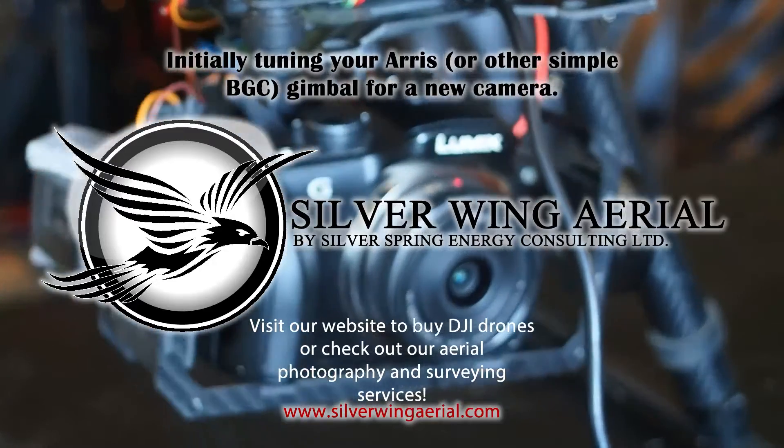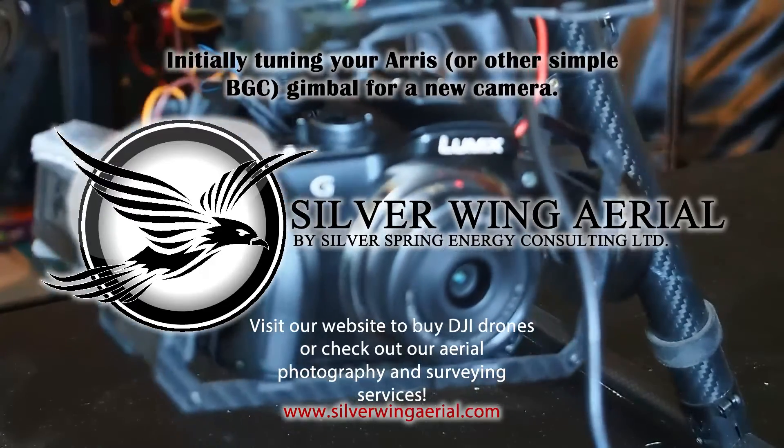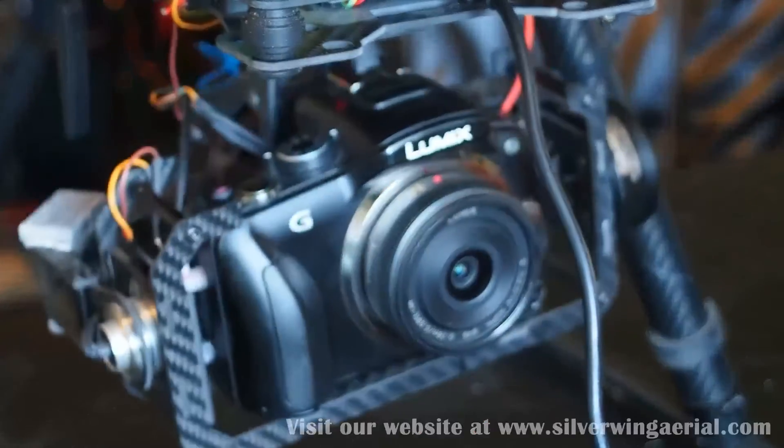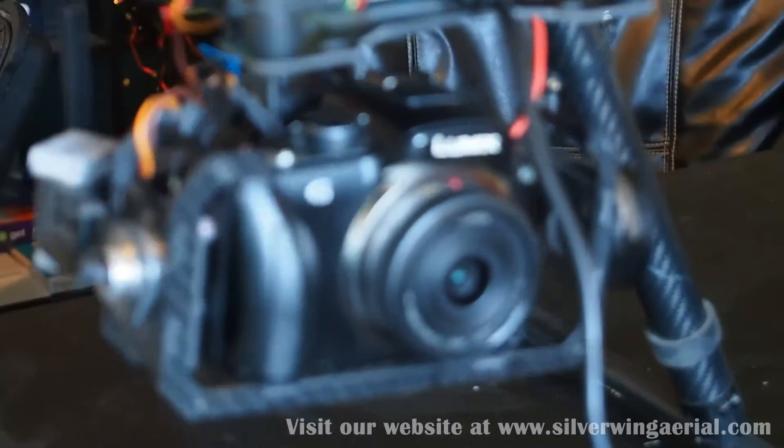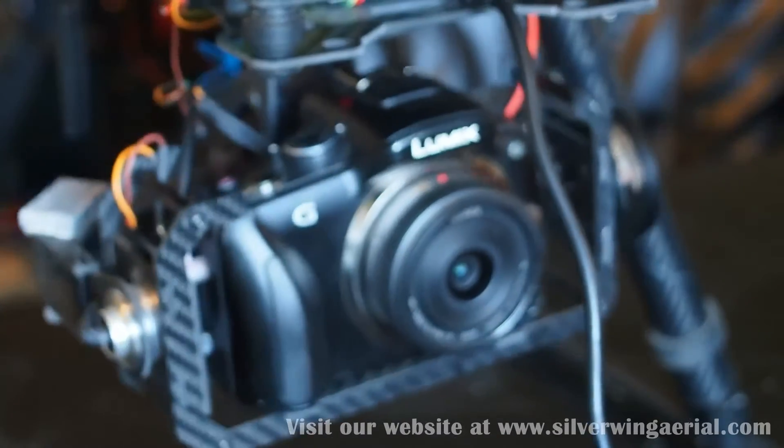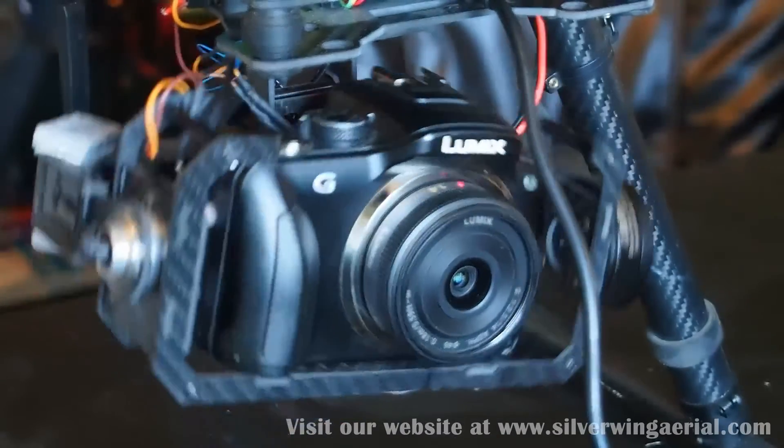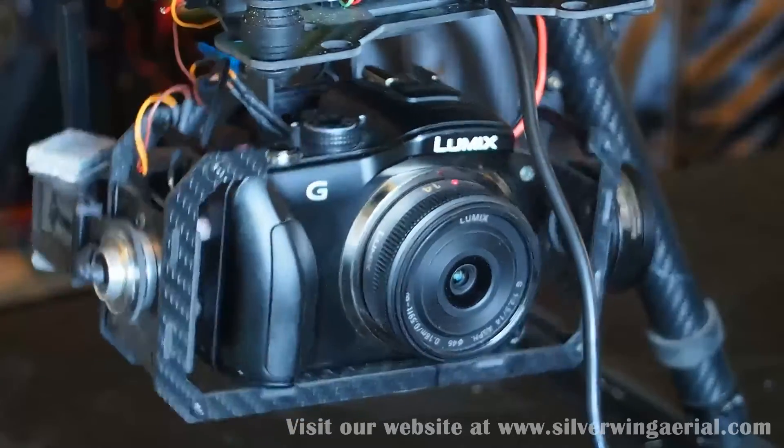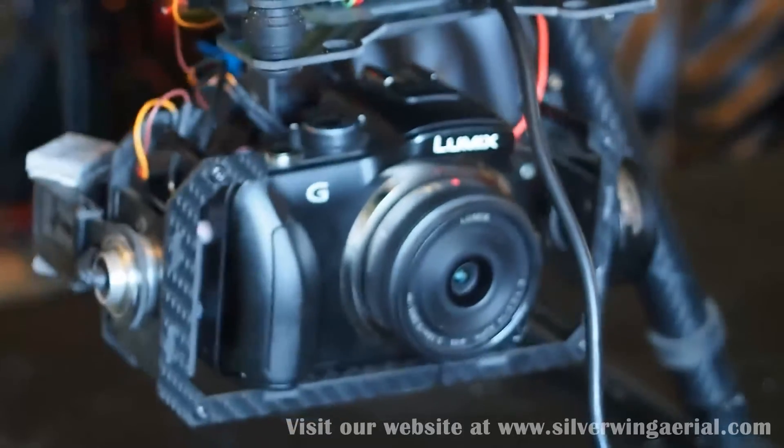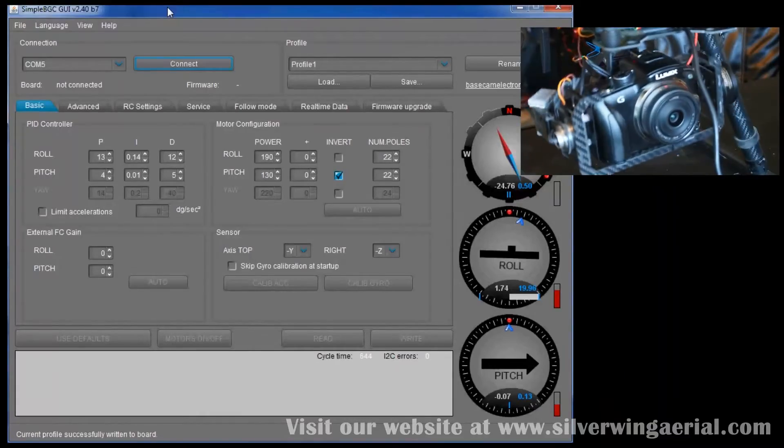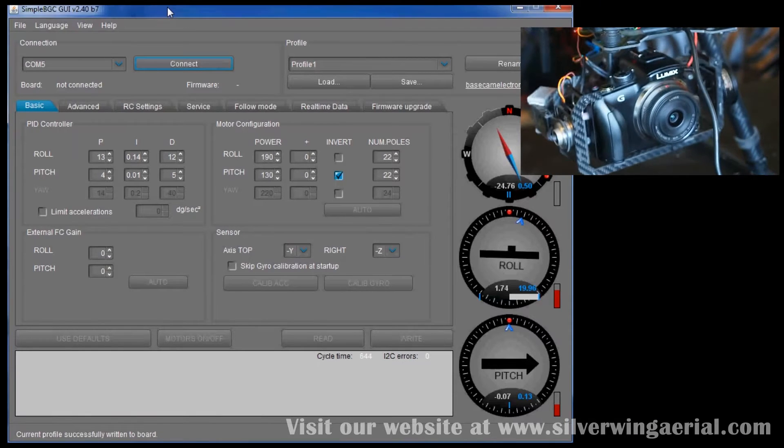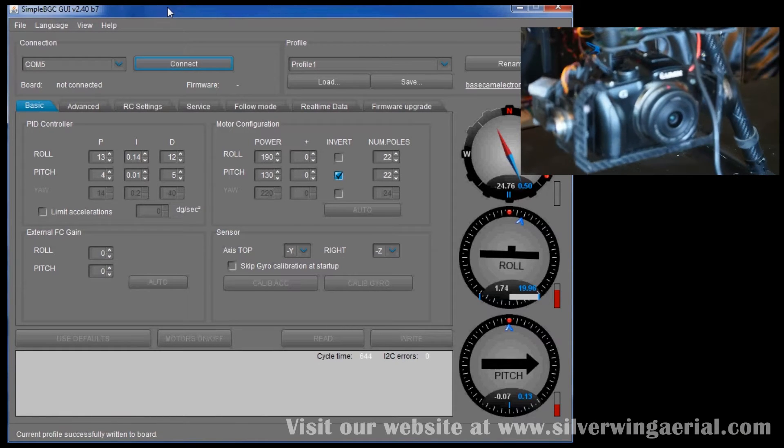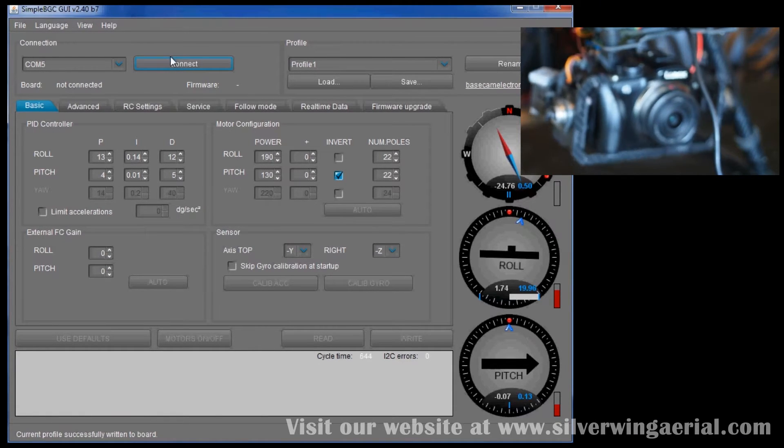Okay YouTube, here we're going to go through how to tune a 2-axis gimbal or any gimbal really using SimpleBGC. This is using an AERIS 2-axis Zoyang gimbal with a Panasonic Lumix G3 on it. So the first thing we're going to do is we're going to connect to that gimbal.